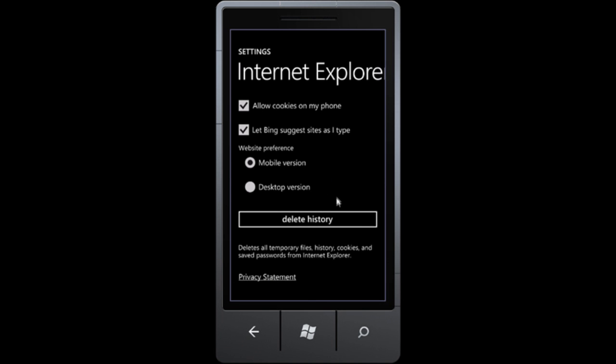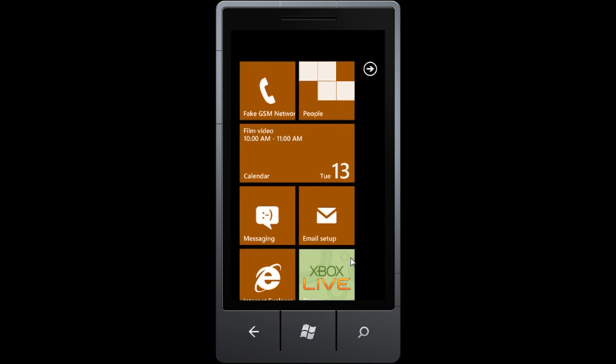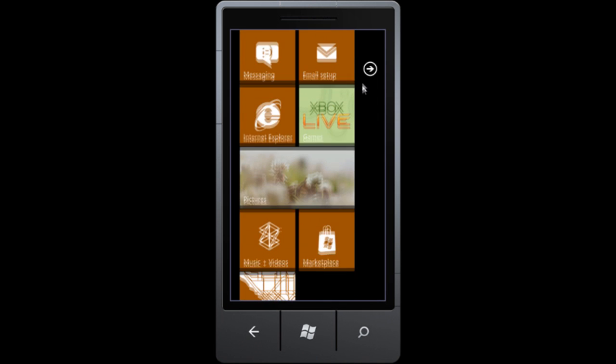If we dive into Settings, we have a few things we can change. We can allow cookies, let Bing suggest sites as I type. Of course, Microsoft's going to use Bing. You can set your preference to have mobile version or desktop version show up when you use the web browser. So let's get out of this, back to the start screen.